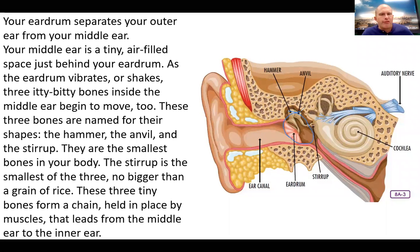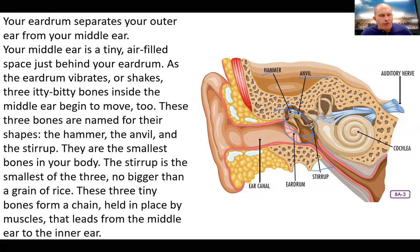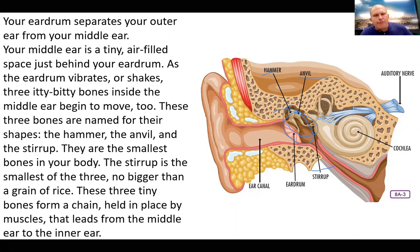As your eardrum vibrates, three tiny bones inside the middle ear begin to move. The three bones are the hammer, the anvil, and the stirrup. They are the smallest bones in your body — so if anyone asks what the smallest bones in your body are, that's your answer. The stirrup is the smallest of the three, no bigger than a grain of rice. These three tiny bones form a chain held in place by muscles that leads from the middle ear to the inner ear.